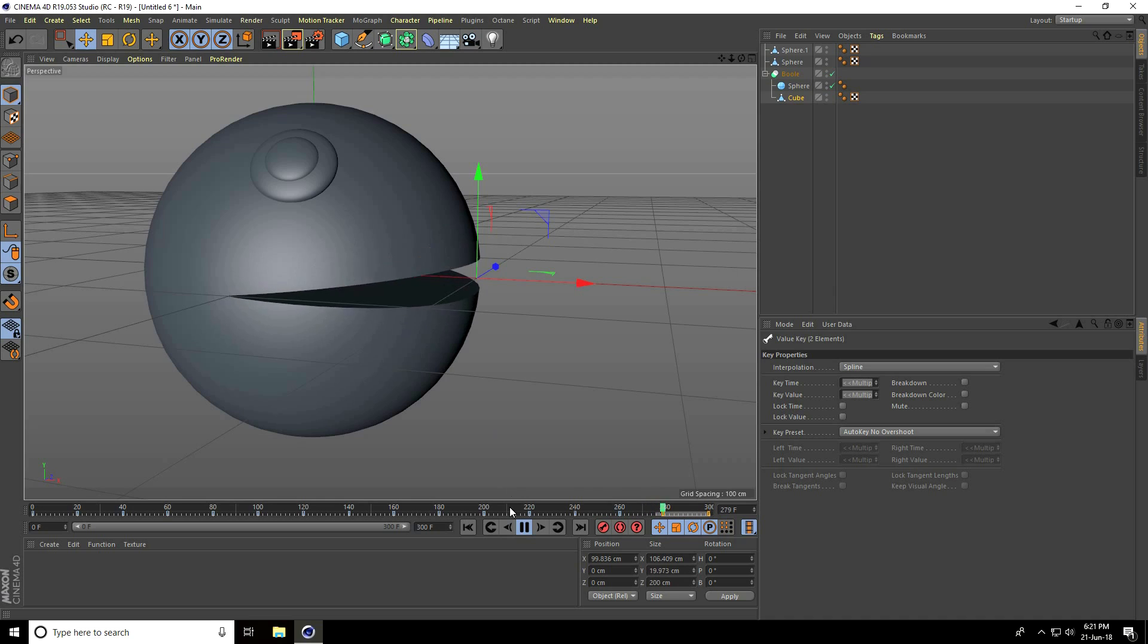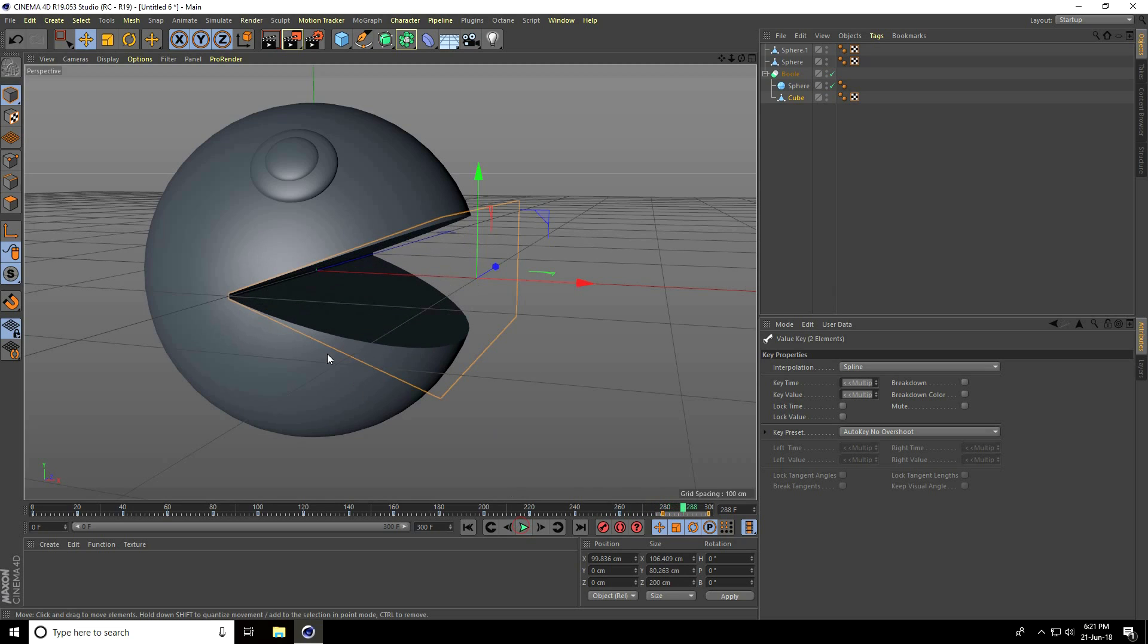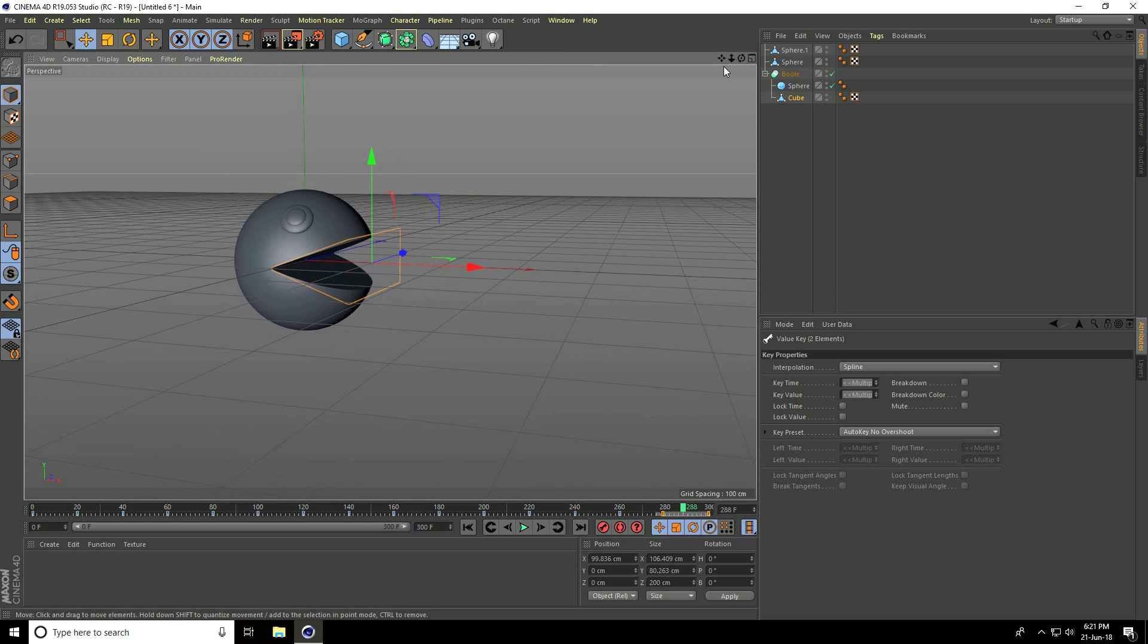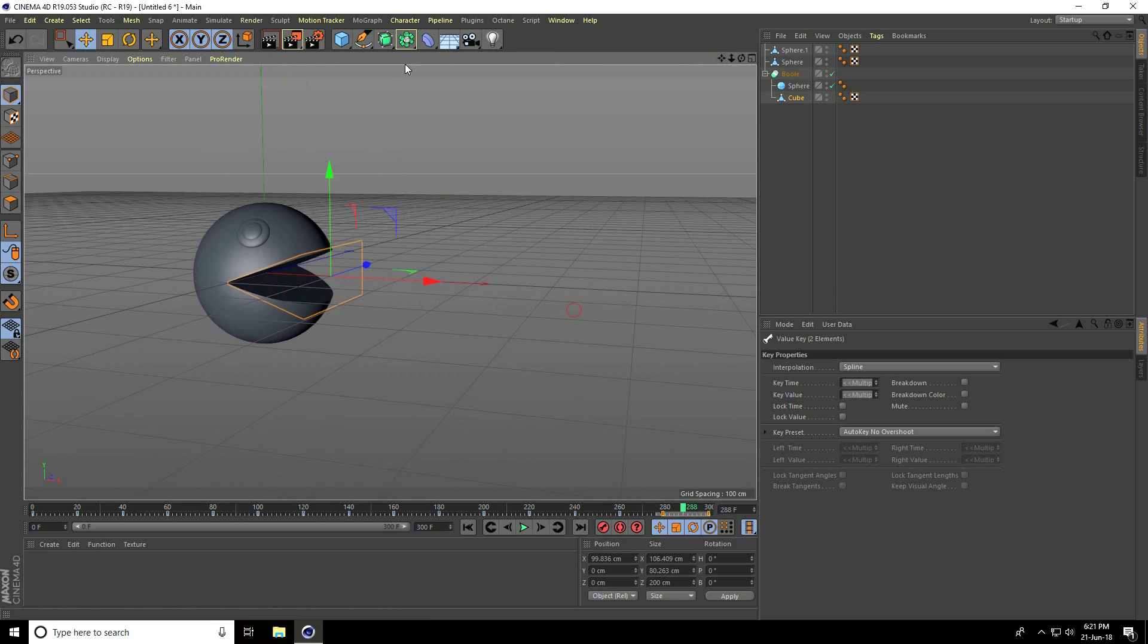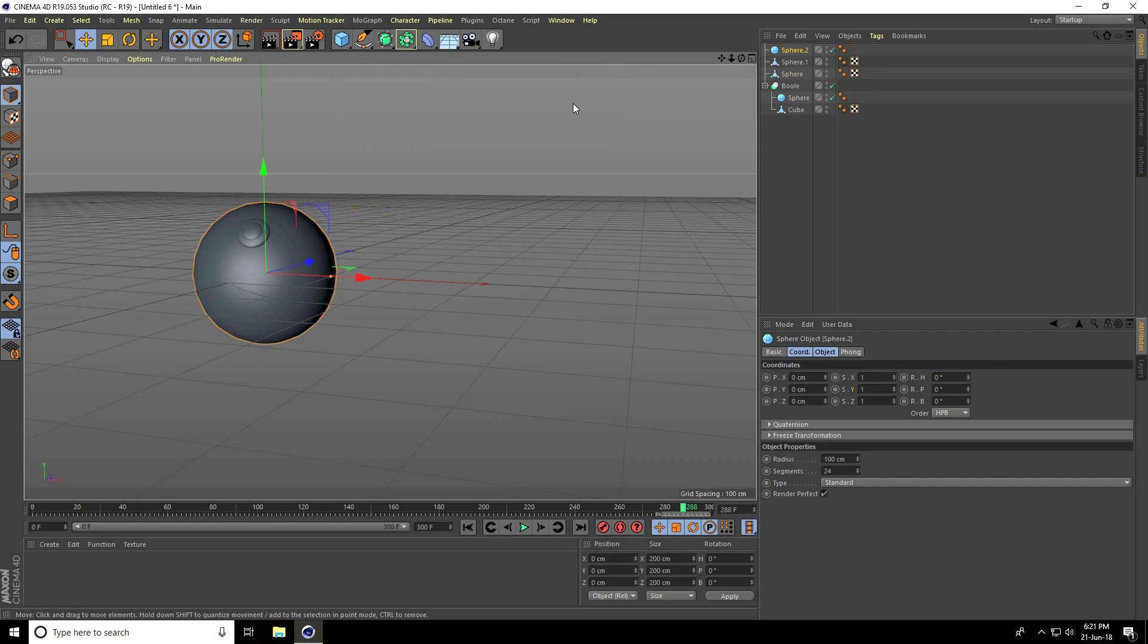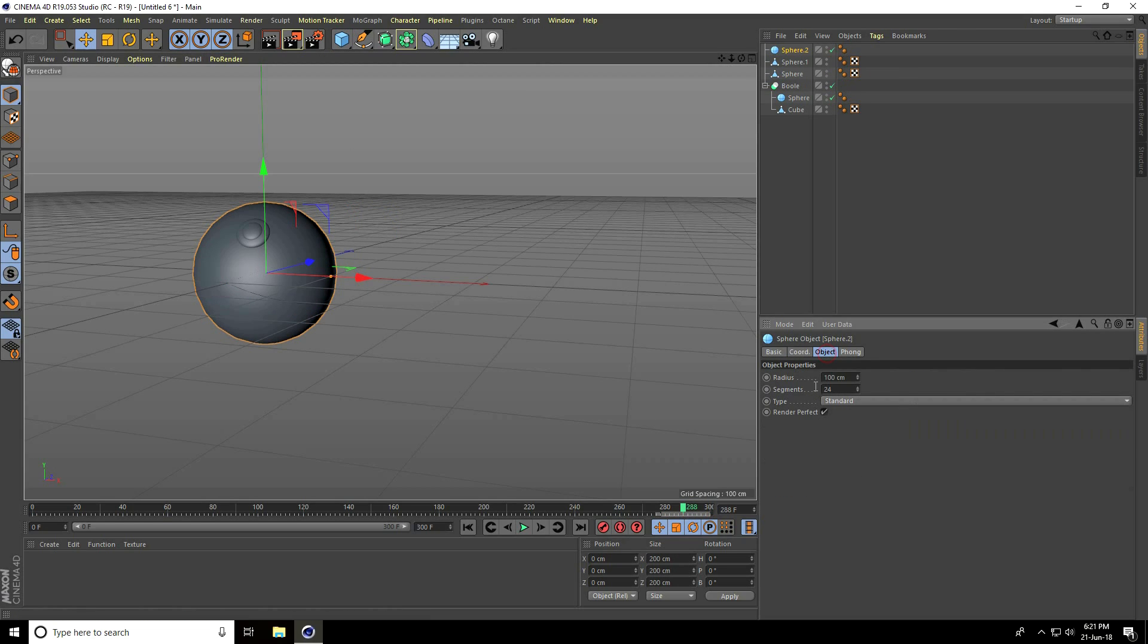Now I'll create the balls. Take a sphere and this time set the sphere radius to 50.